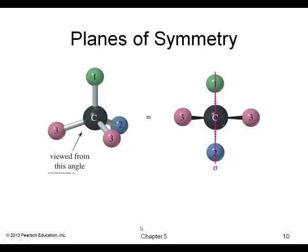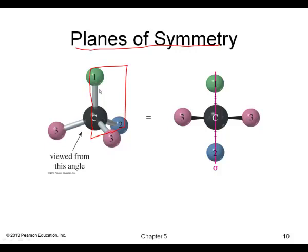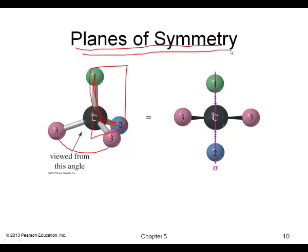Planes of symmetry are a very important tool in this chapter. If you take a molecule and create a plane of symmetry — for example, a plane containing three atoms — one side reflects to the other. Any molecule that has a plane of symmetry is achiral.